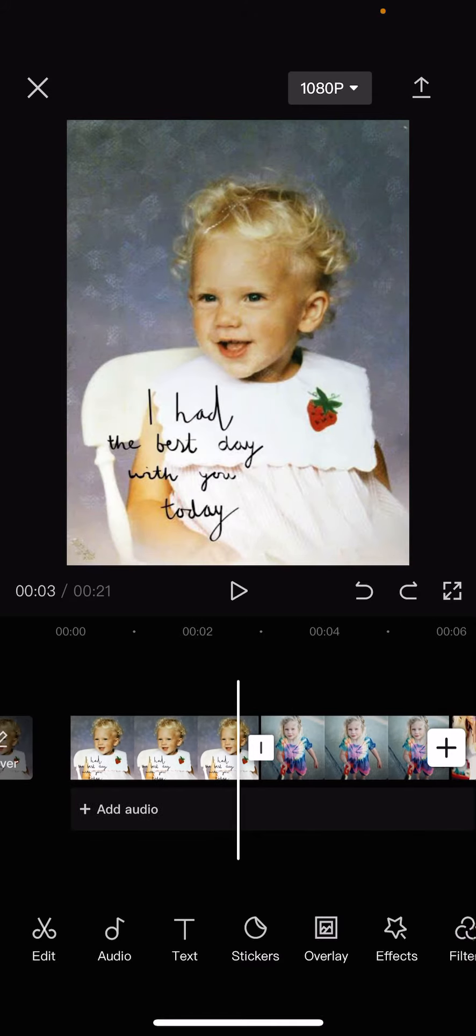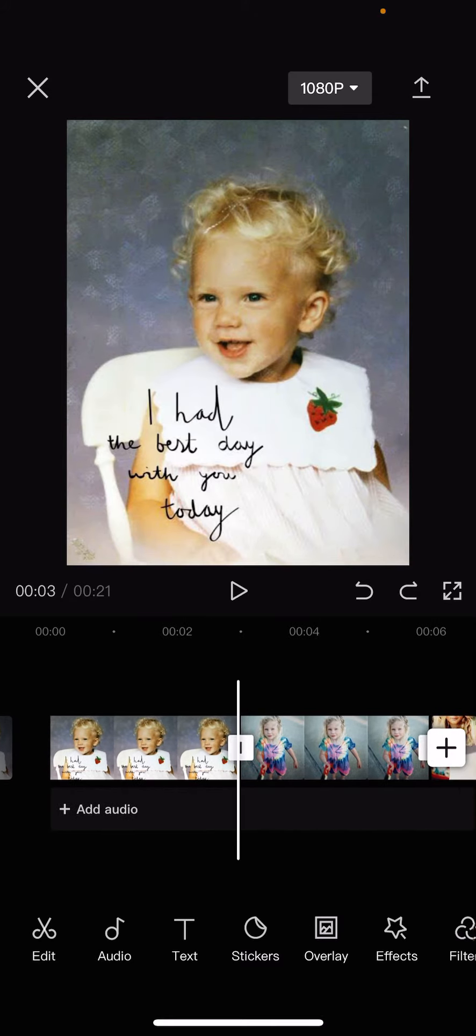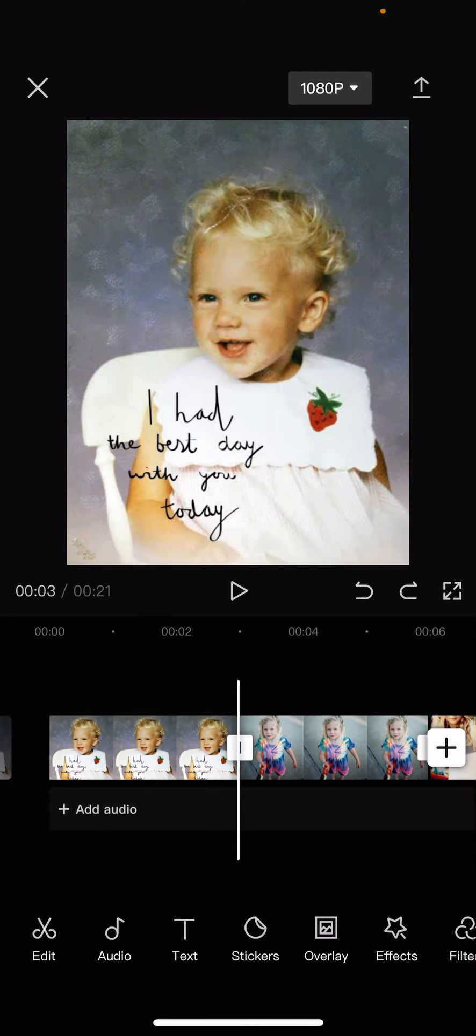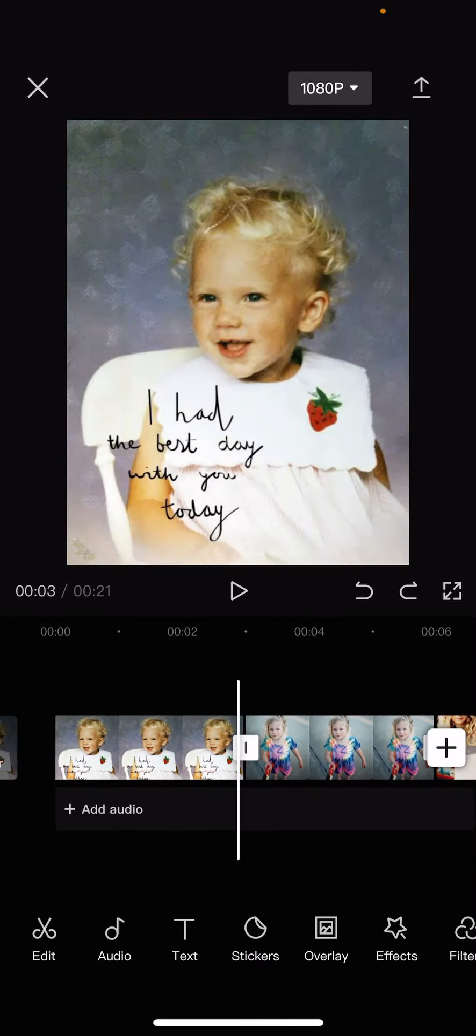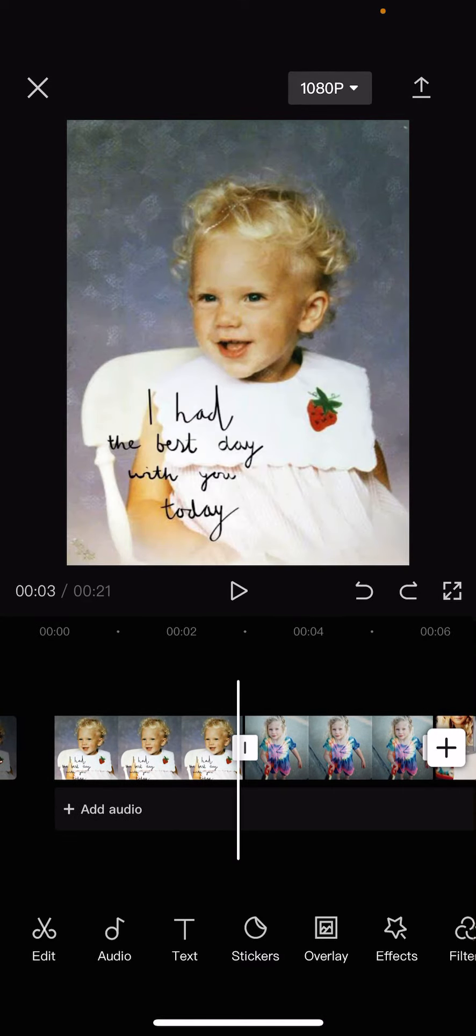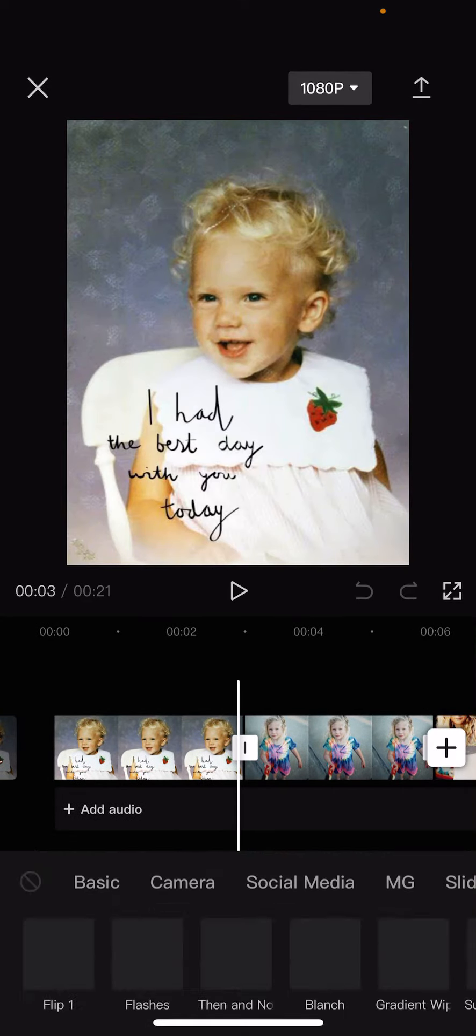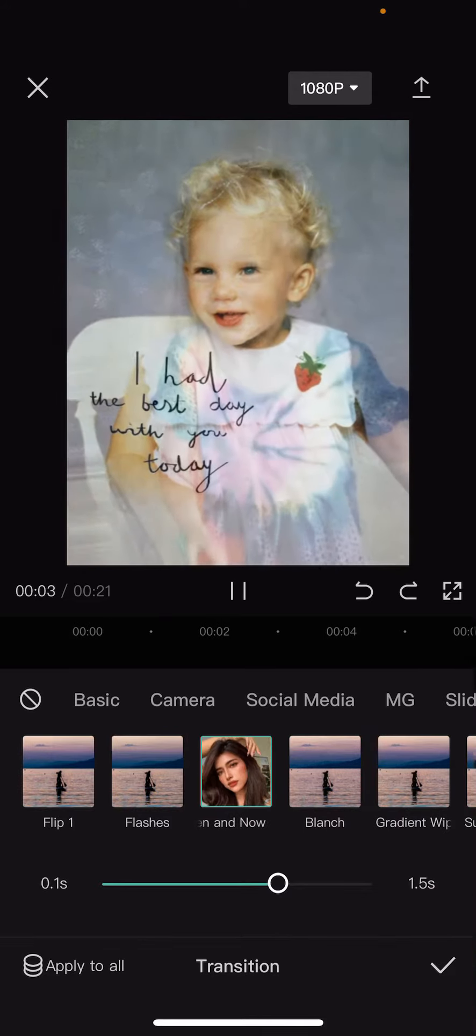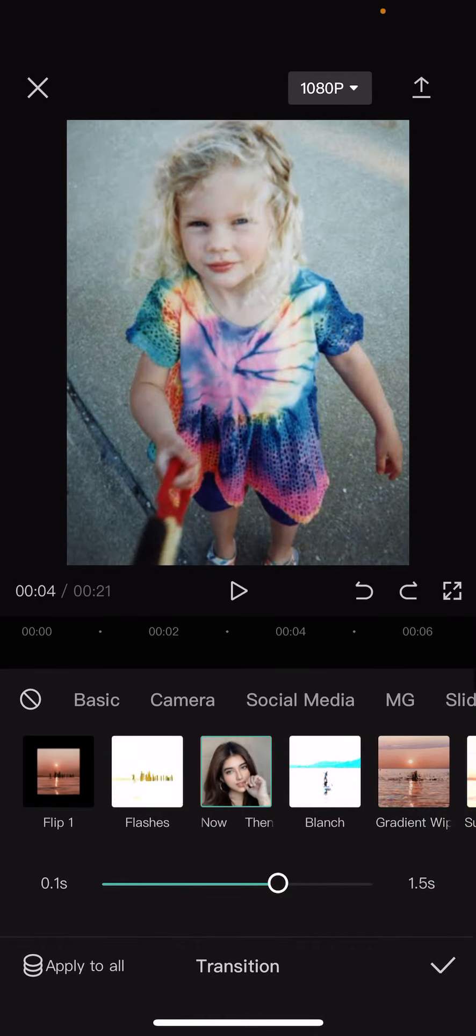So, in this middle thing over here, this line between the pictures, you're just going to press on it and click on then and now.